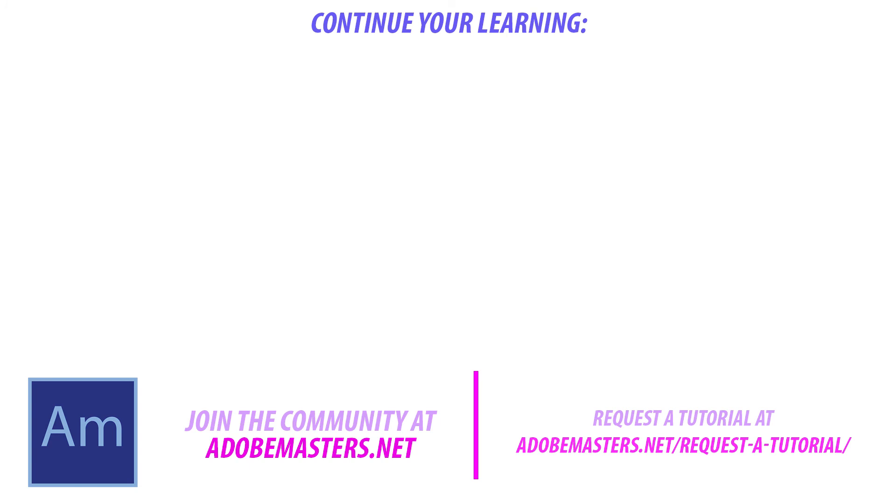Thanks everyone for joining me. If you have any questions or comments, go ahead and leave them in the comments section below on our website at DobieMasters.net. If you want to see more videos, go ahead and hit that subscribe button. And until next time, everyone. See ya.